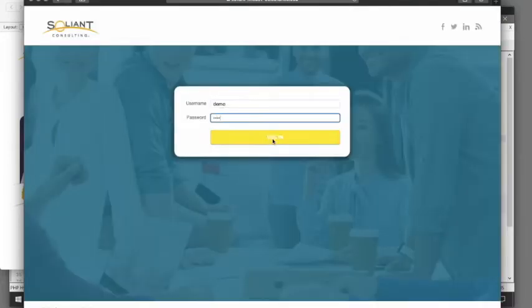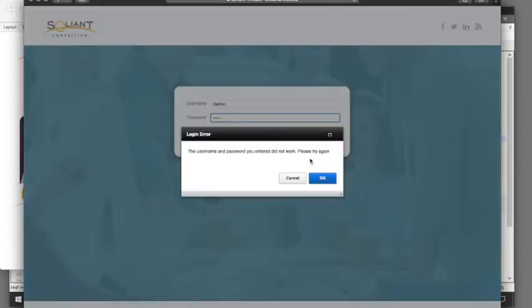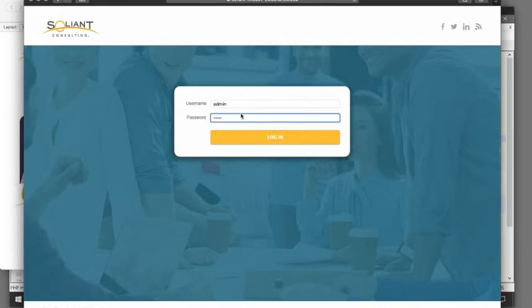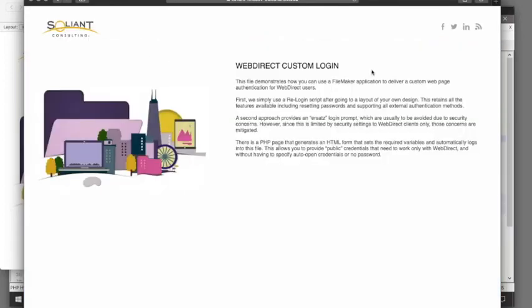We have complete control over the entire login experience, just like before.